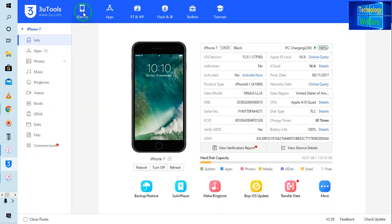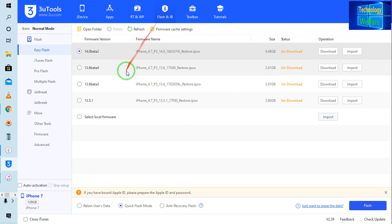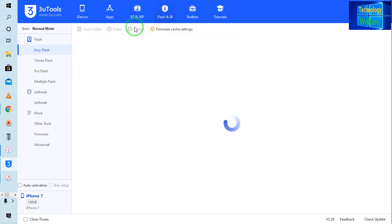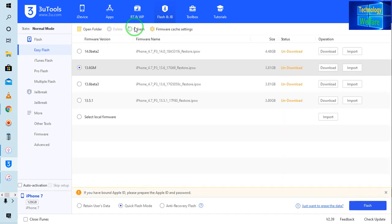Simply I will click on the device link. At the moment this device has been connected. Now just I will come on a flash. In the flash, just I will go here. On easy flash, I will clear and go for refresh, and it will automatically recommend to you what iOS you need.